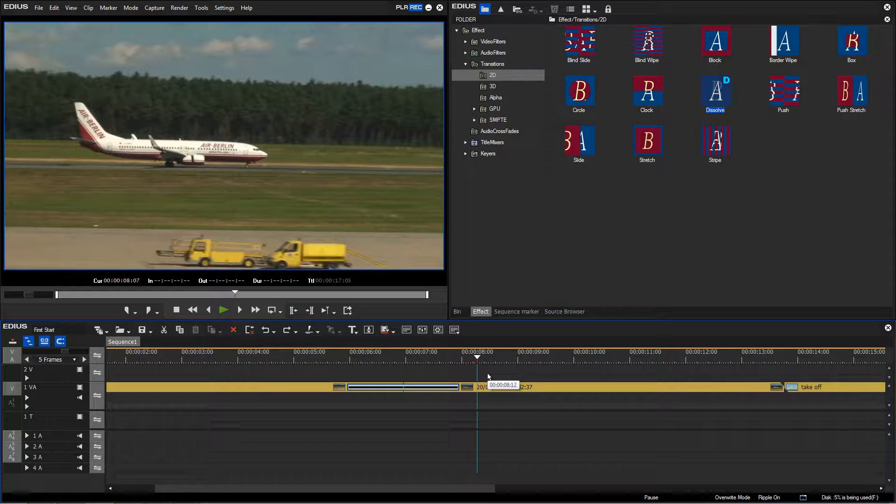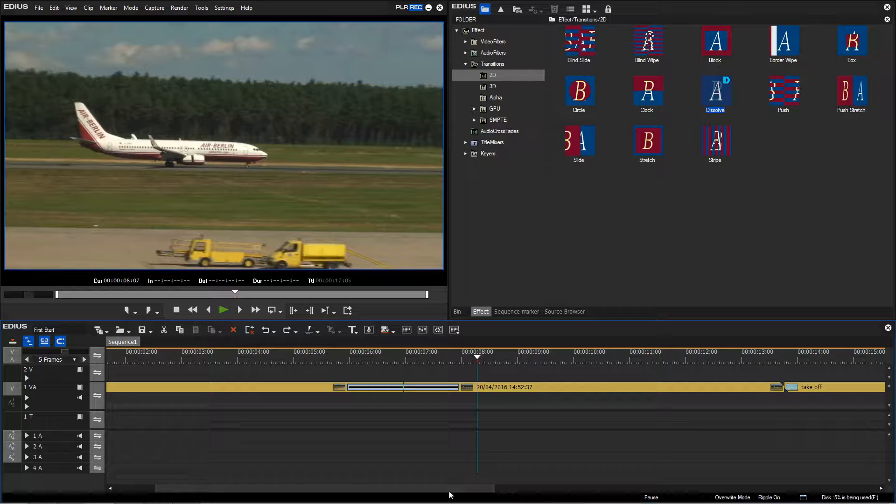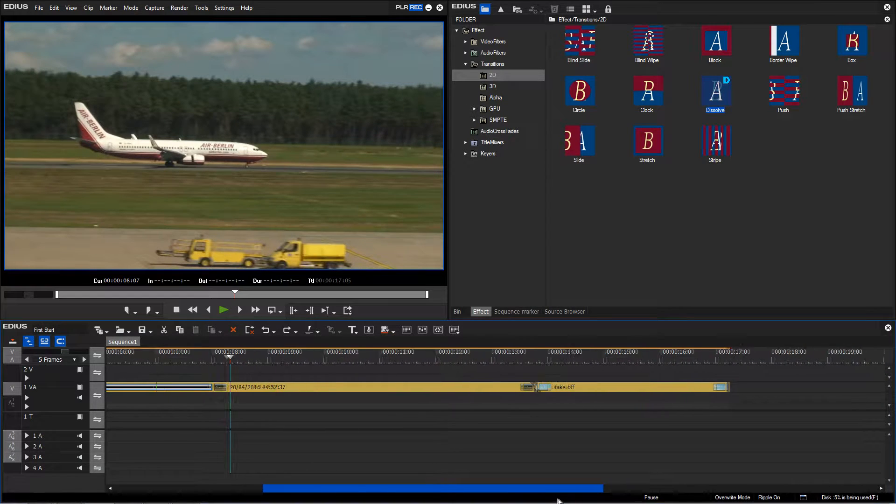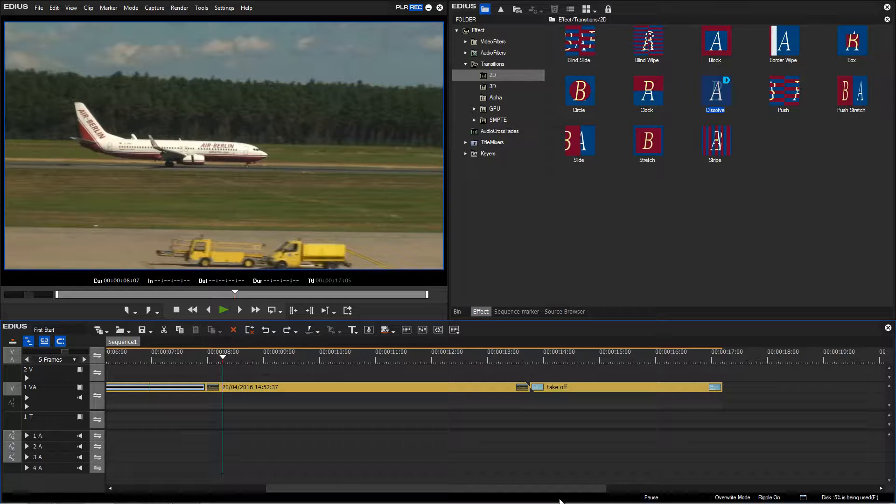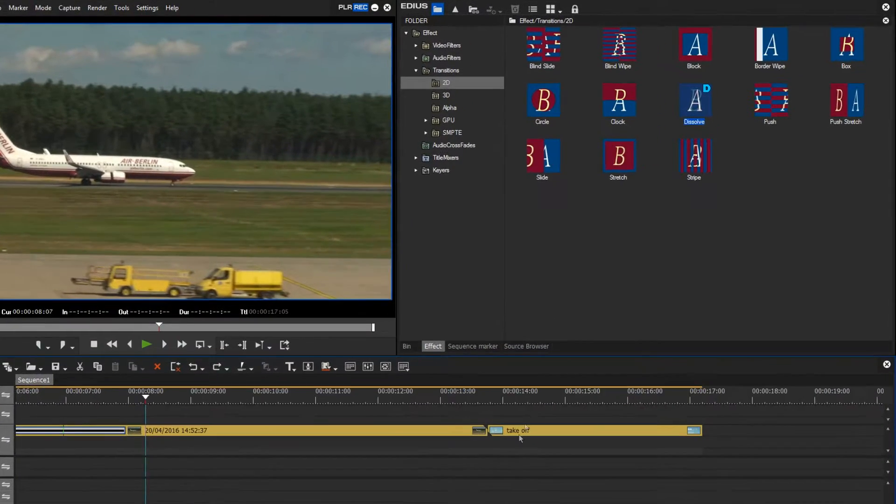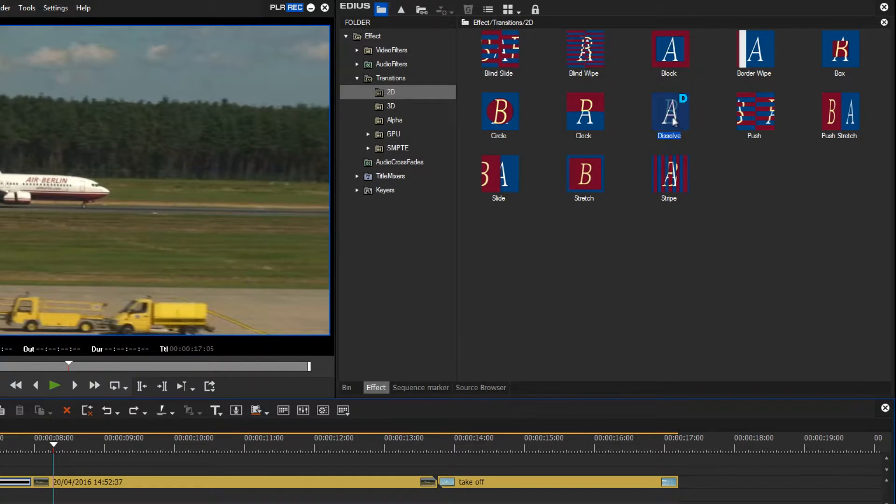Now I would like to add another transition to the next point where our clips meet. To show this, I'll center the clips in the timeline by scrolling here to the right, and now I can once again drag and drop a transition at this point where the clips meet.